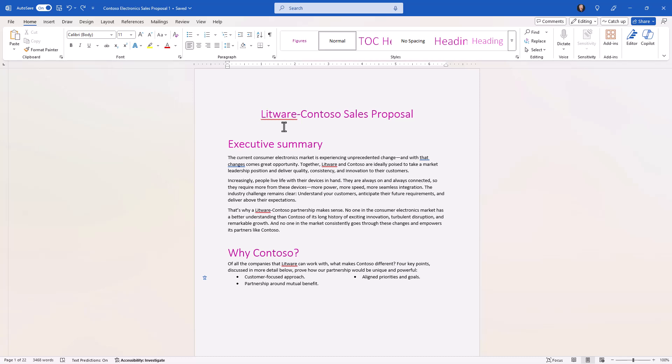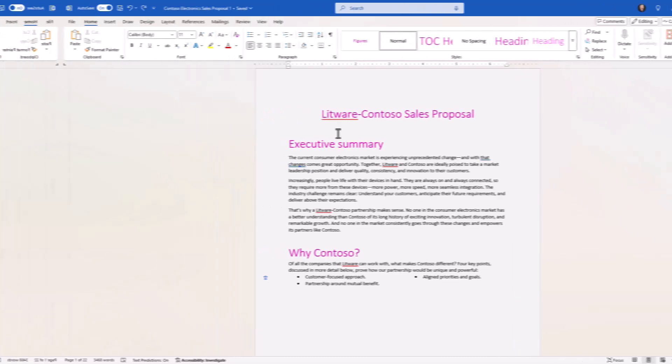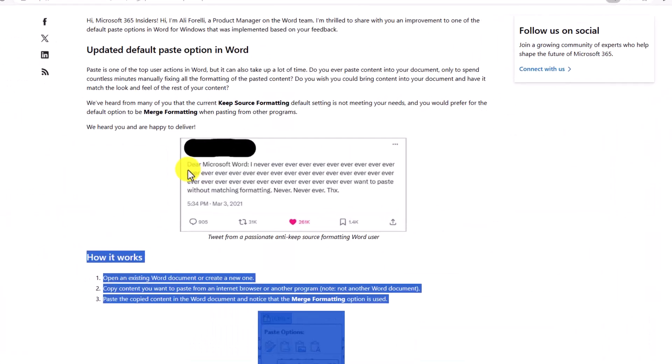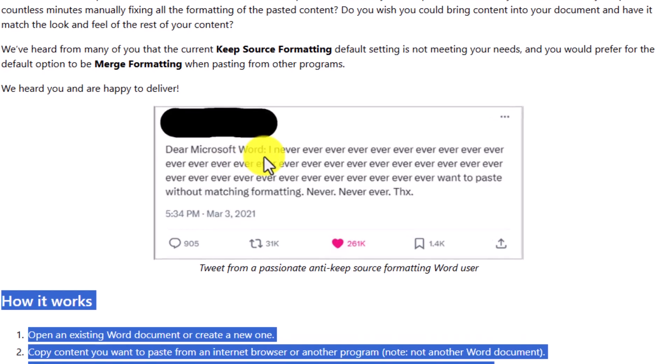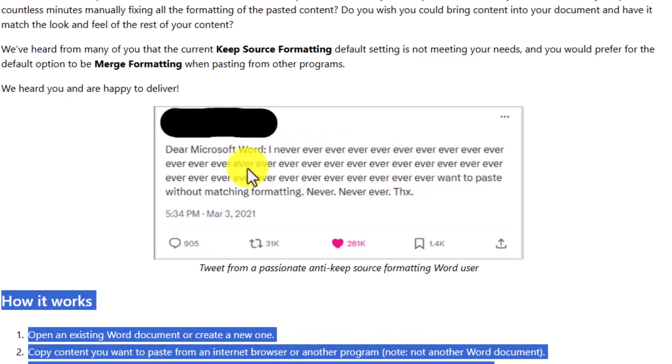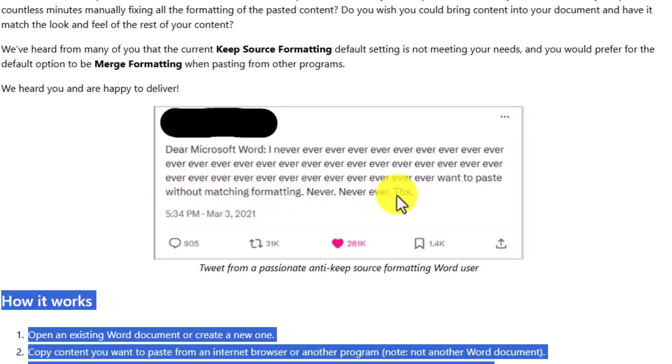The first new feature is merge formatting by default when you paste in Word. This has been a top request for maybe decades. And I'm going to pull up a funny tweet that shows just how much people wanted this capability. So here we are, dear Microsoft Word, I never, ever, ever, ever, and a whole lot of evers, ever want to paste without matching the formatting. Never, never, ever, thanks.